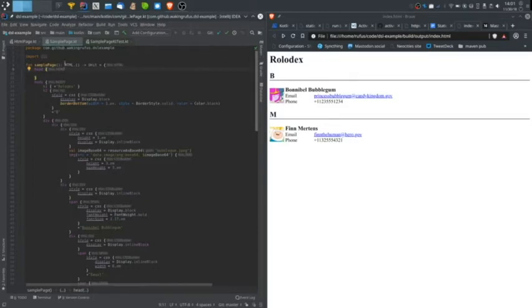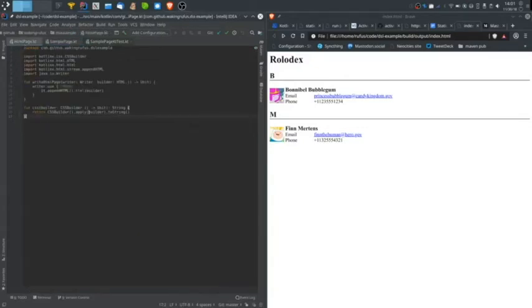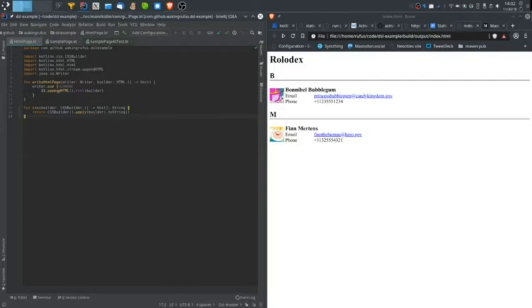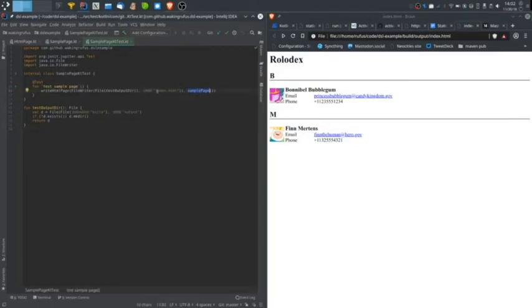I'm using the HTML DSL provided by JetBrains in the Kotlin X package. First let me show you around what I have set up so far. I have a couple helper functions here that help me invoke the Kotlin HTML DSL and CSS DSLs and output the result into any print writer I wish. I have a test here that will invoke my sample page function and output it to index.html in my build output.